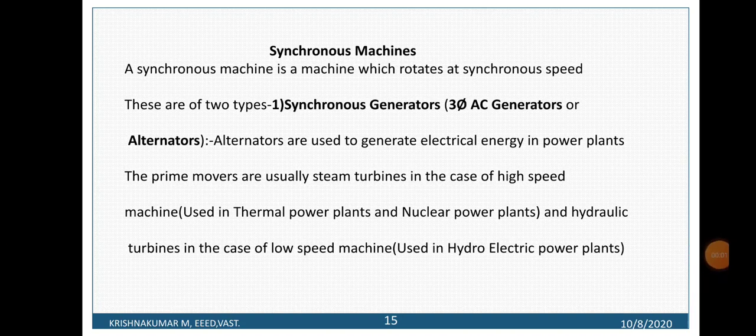Synchronous machines include synchronous generators and synchronous motors.